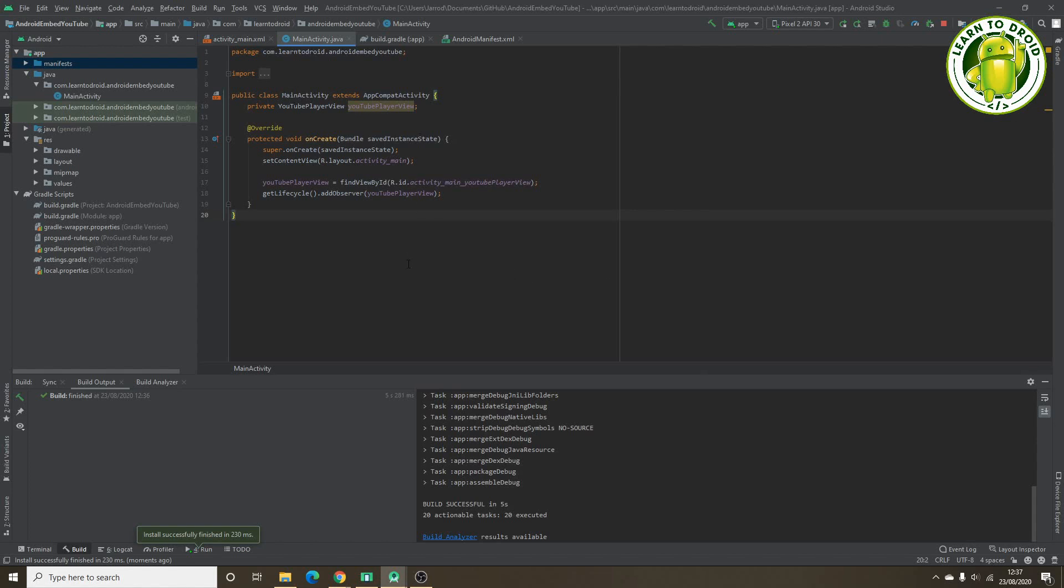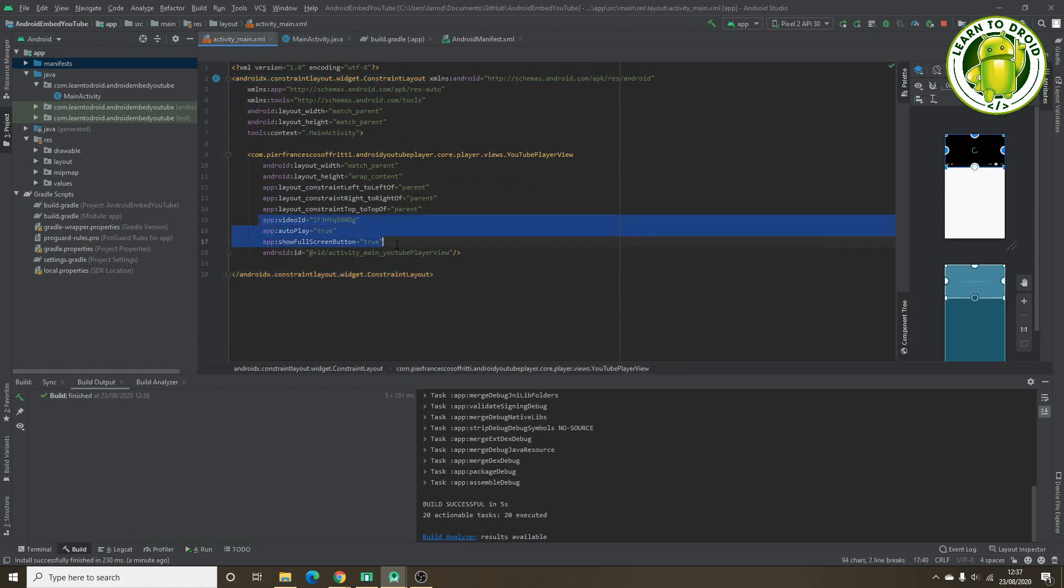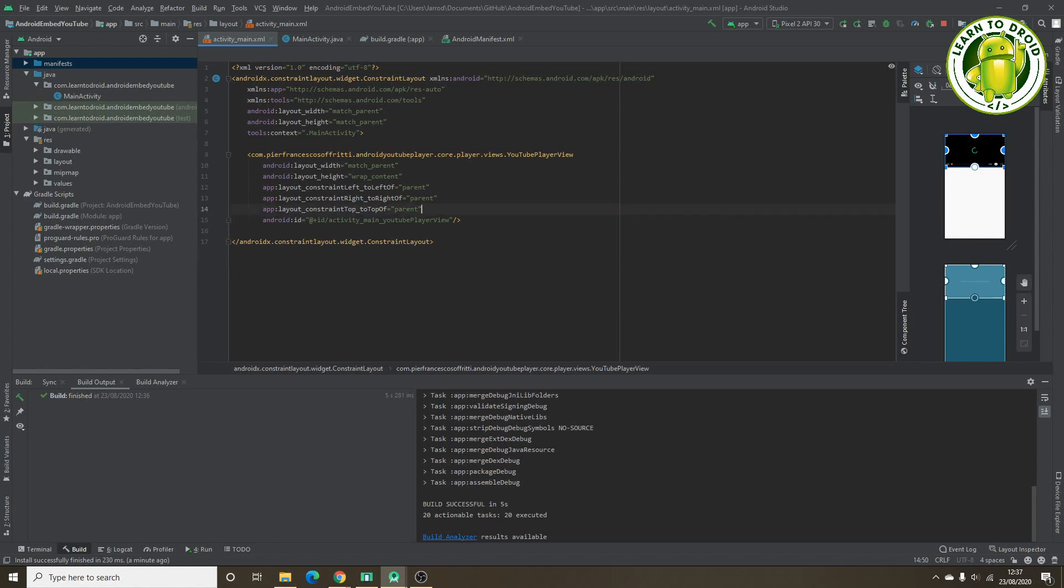So that was autoplaying the video using the activity layout resource file. What we'll do next is we'll programmatically start the YouTube video within the activity class. So let's go back into the activity main resource file. We'll remove these attributes here, the video ID, the autoplay and the show full screen button.